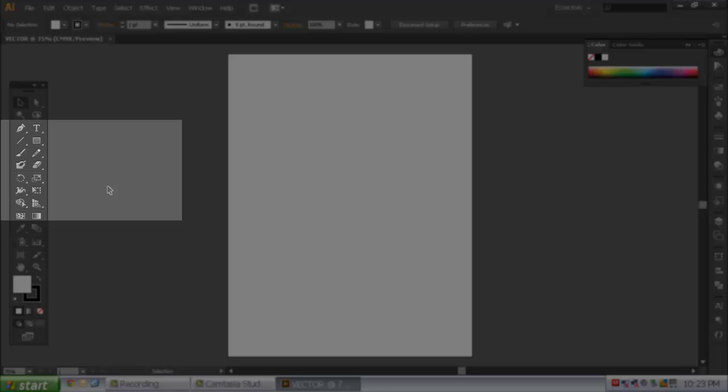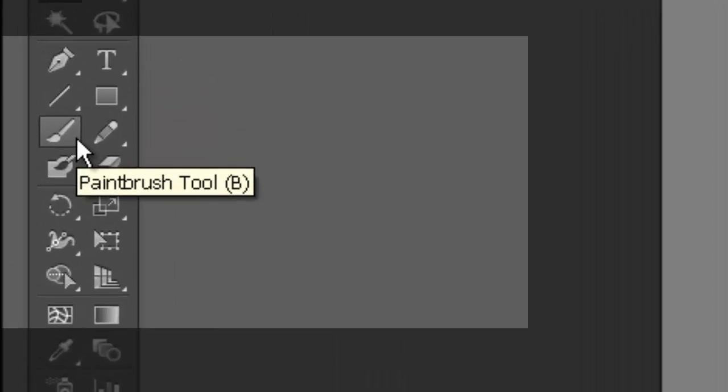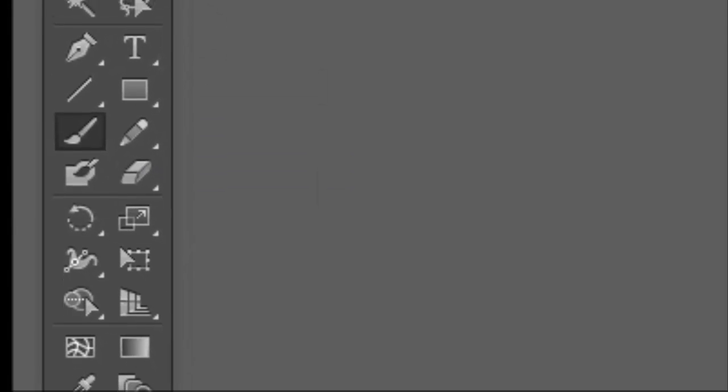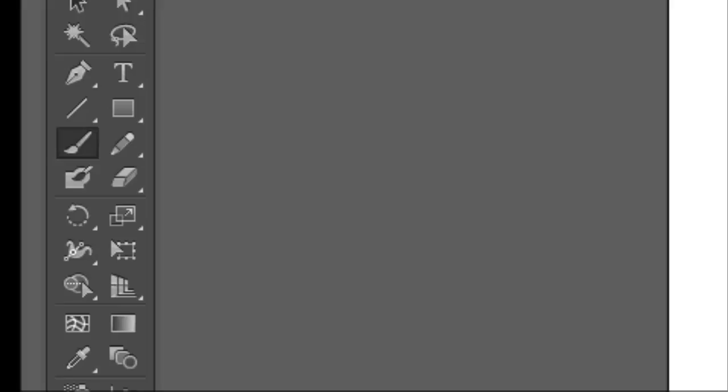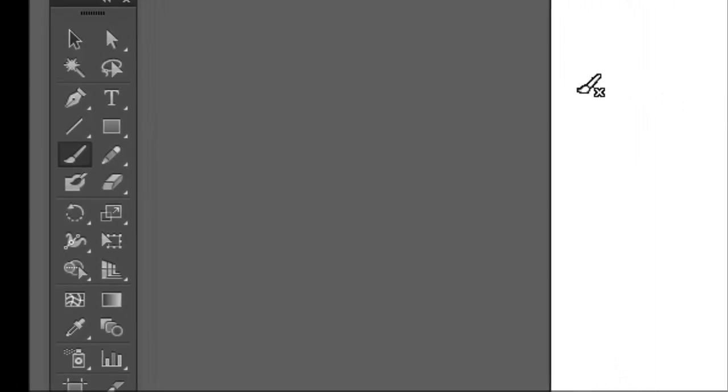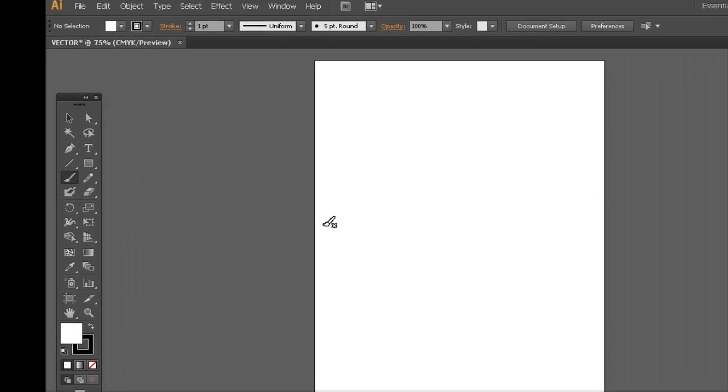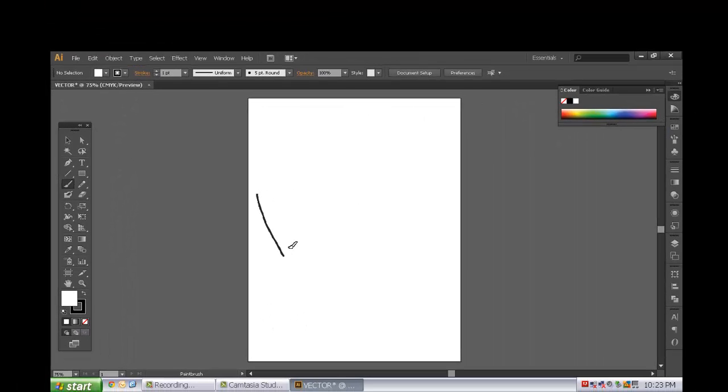And what you are going to do is really simple right here on the fourth tab down. It says Paint Brush. I just want you to paint something really quickly that says Vector.